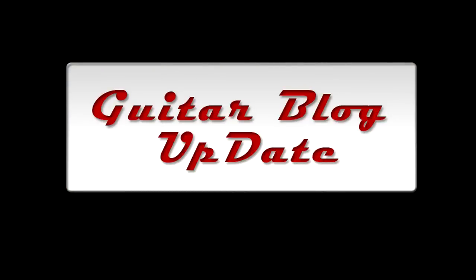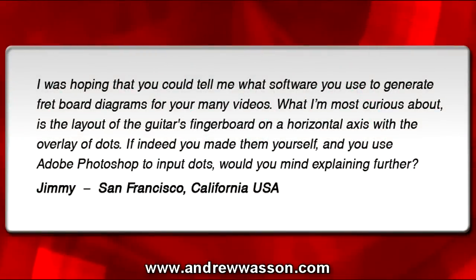Hi, I'm Andrew Wasson. Thanks for joining me once again for another one of my guitar blogs. It is June 3rd, 2012. This time around we're going to go to San Francisco, California. Jimmy wrote in with a question here.